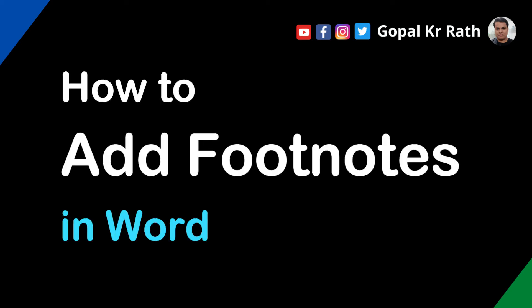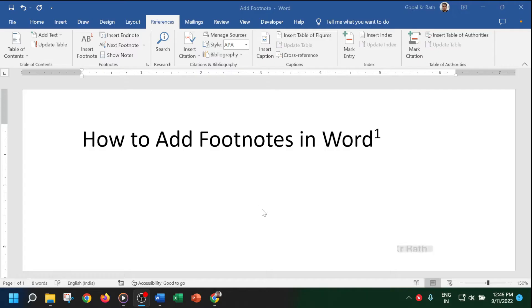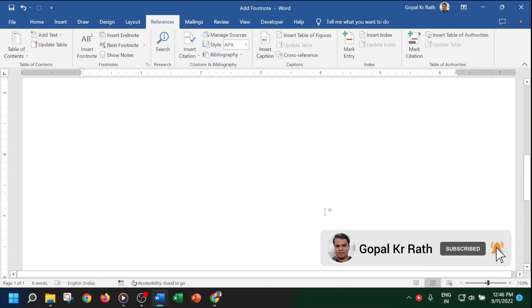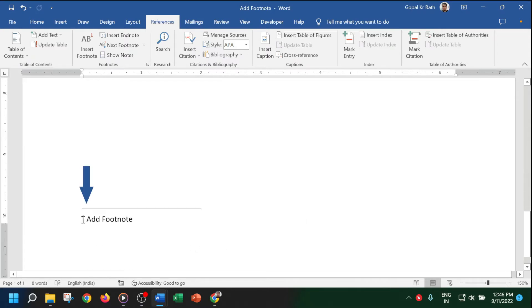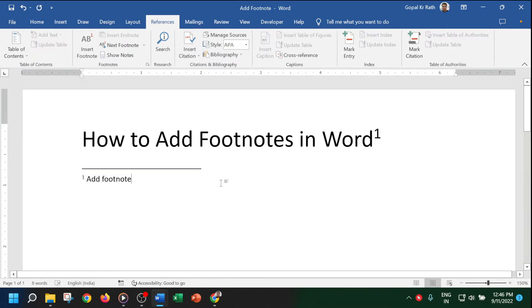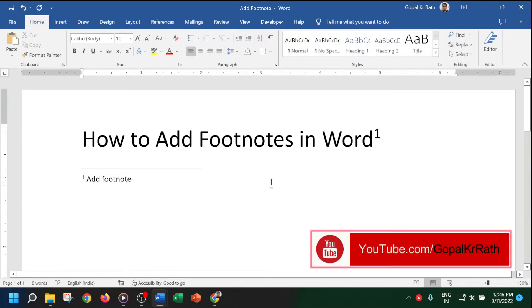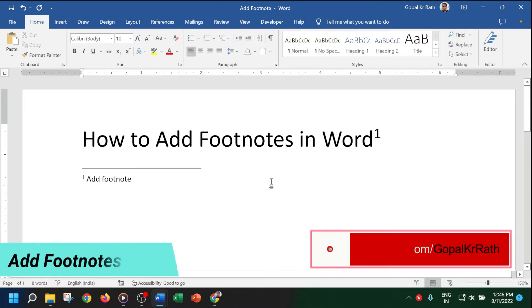How to add footnotes in Word. You can add footnotes in two places: either in the bottom of the pages, or you can add the footnote below the text. Let's learn both ways.